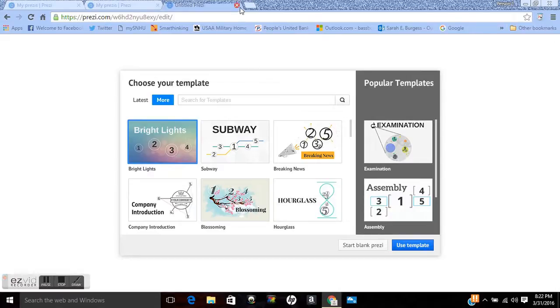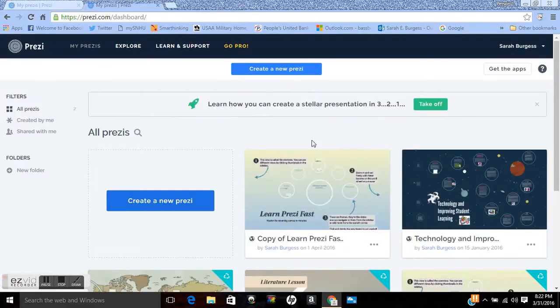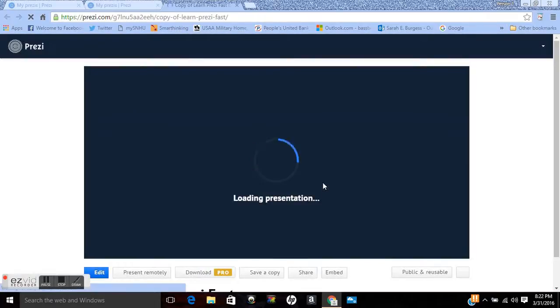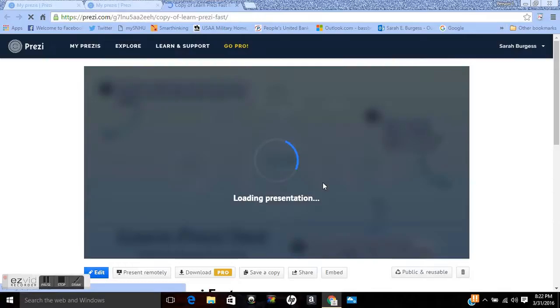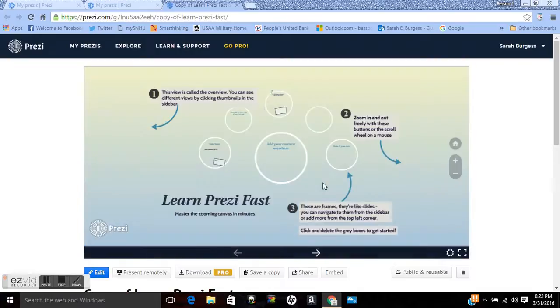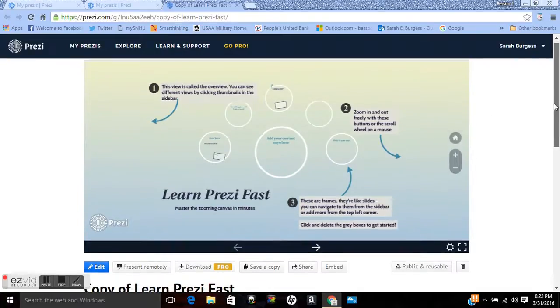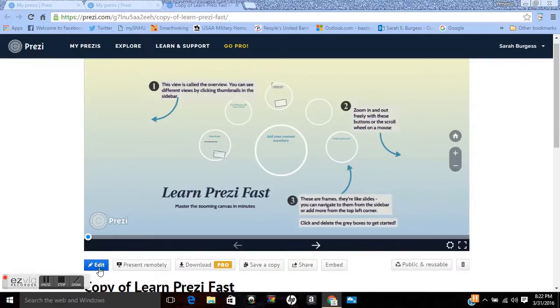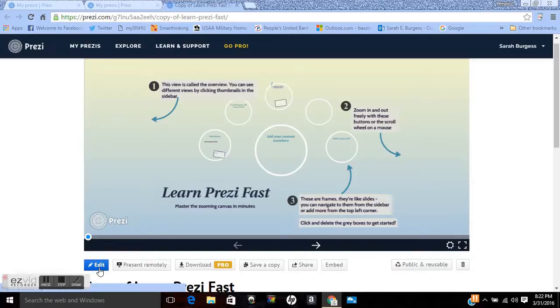But I'm going to click out of that for right now and I'm going to go back to my Learn Prezi Fast. This gives a very nice overview of how Prezi works and what it can be used for. So this is kind of like your map, this is your map. And down here you have the edit button which is what you would click on when you want to work on your Prezi.